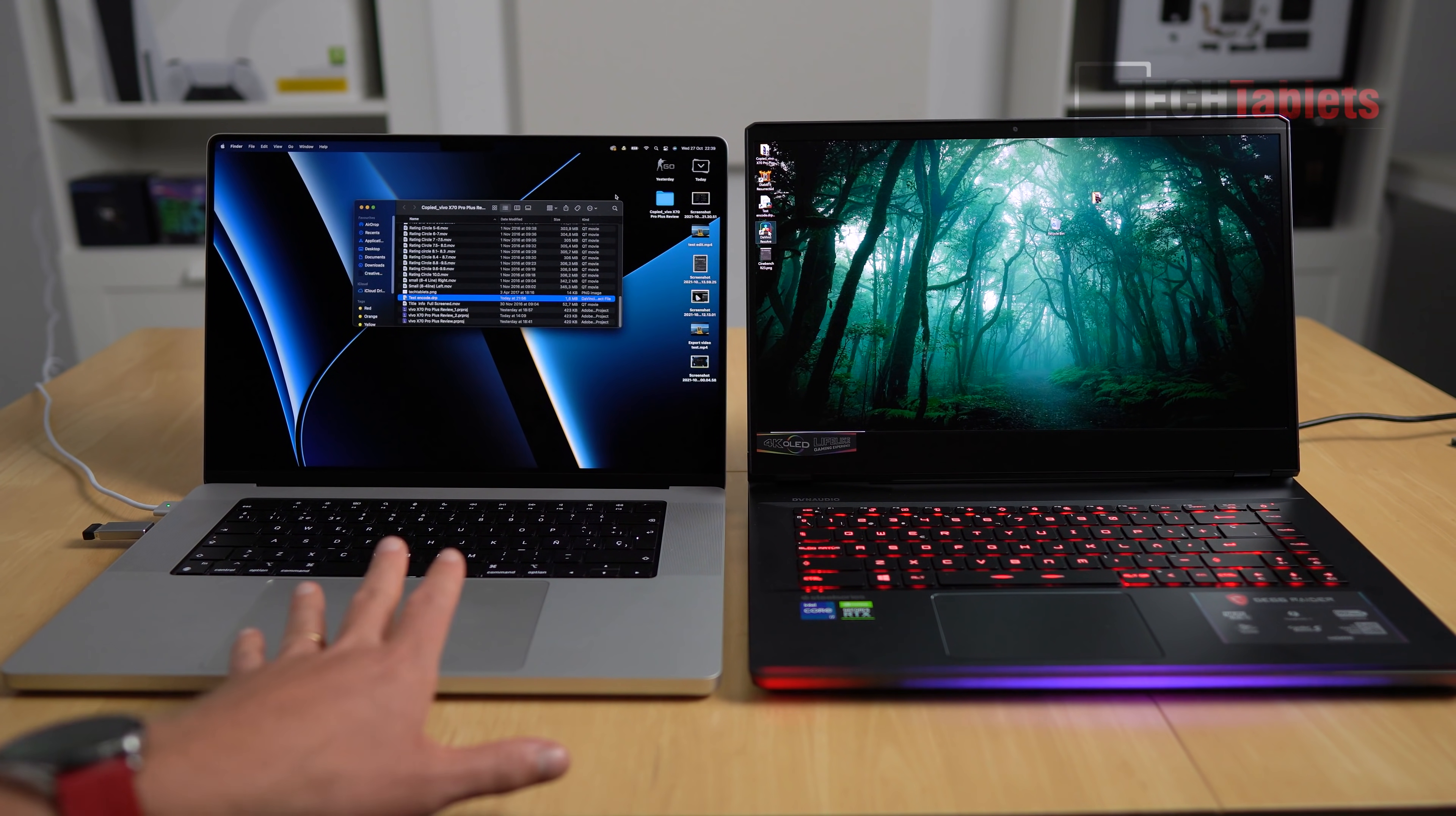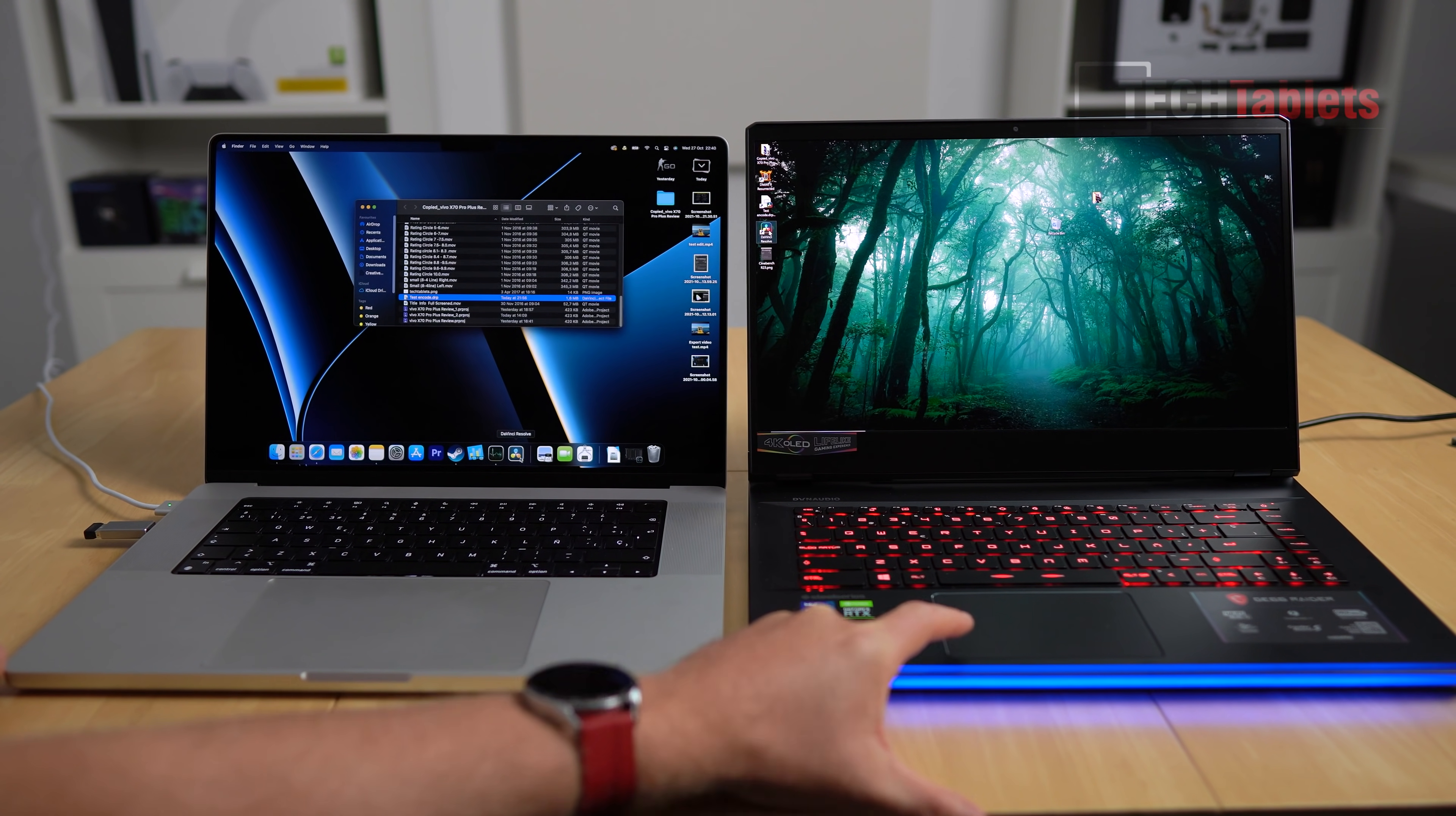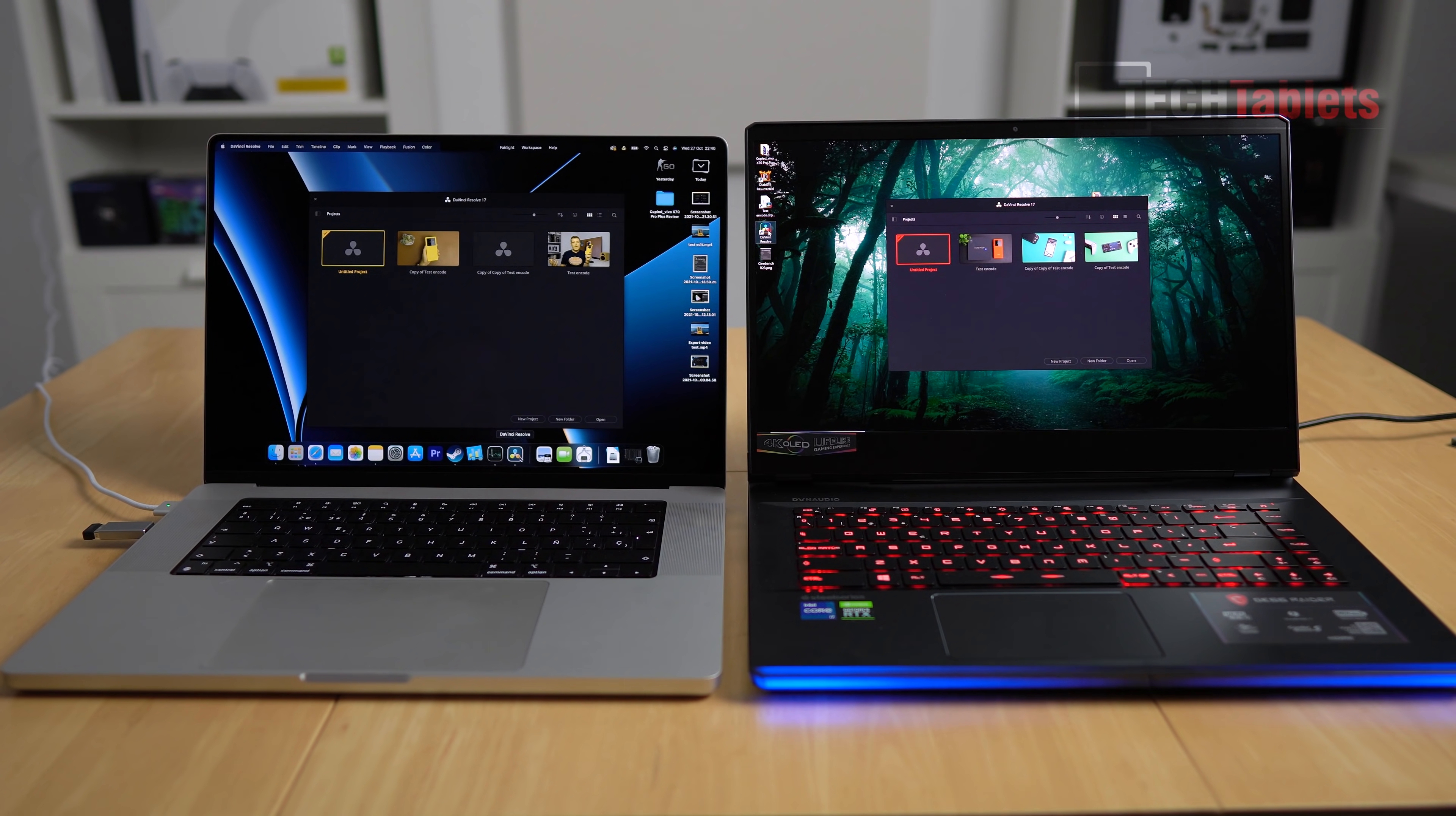What I'll do first is launch DaVinci Resolve at the same time just to check on the performance. So here we go, let's do this at the same time. Clearly the MacBook M1 Pro pulled ahead there, very quick to load that. But sometimes I have noticed with the M1 Pro, the initial first loads of applications can be terribly slow and you sometimes second guess yourself and go, actually, did I load it?